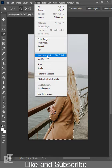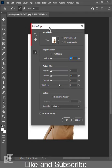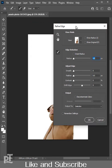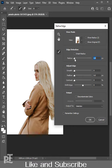It will open the older Refine Edge. Adobe claimed that Select and Mask was better than Refine Edge, but not everyone agreed. So you can work with old Refine Edge. The Refine Edge Tool in Adobe Photoshop is a powerful feature that lets you fine-tune selections.